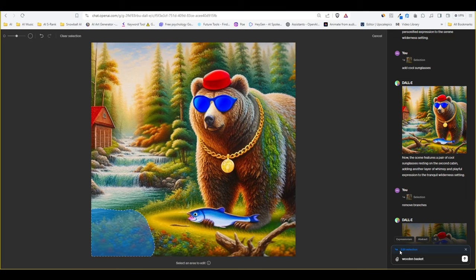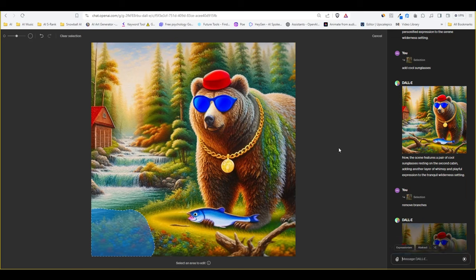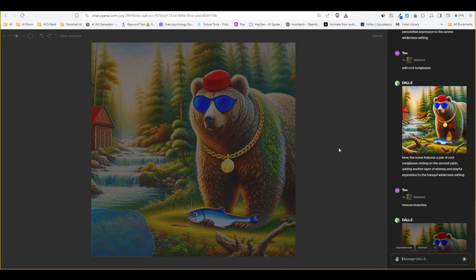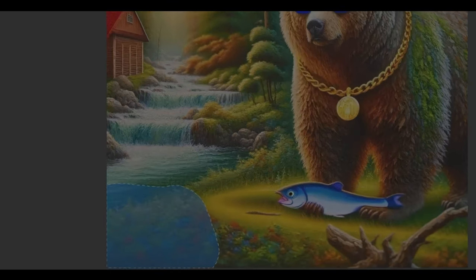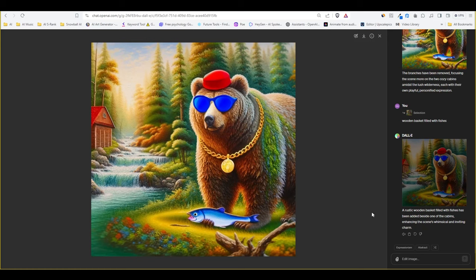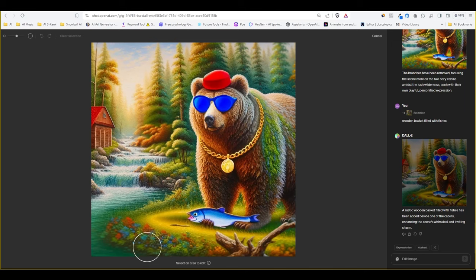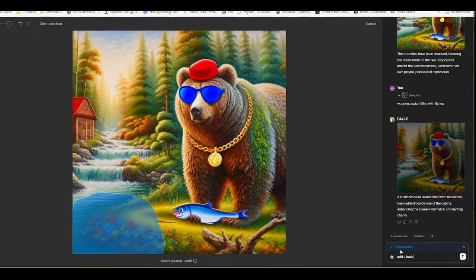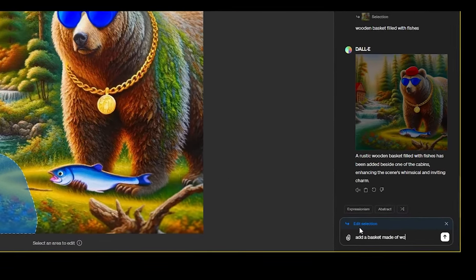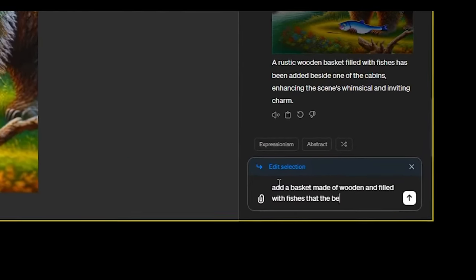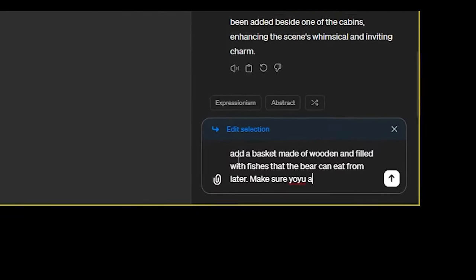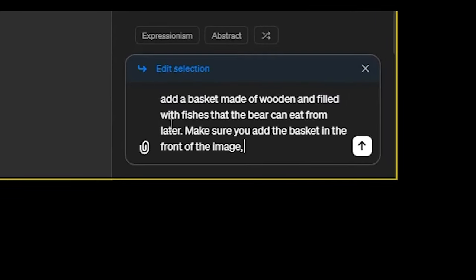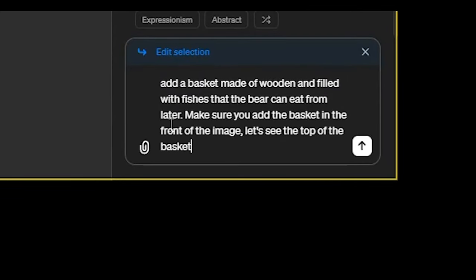Here is a quick comparison between the different selections and instructions I wrote to Dolly to get the desired result. So in the first try I selected the bottom left area and wrote wooden basket filled with fish and got more of the river instead. On the second try I expanded and selected a bit more and wrote a longer instruction instead. I was more specific and repeated keywords to add weight to its importance of being in the image.